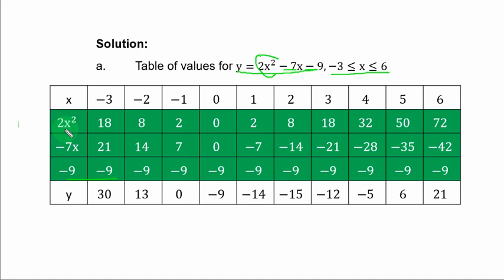You get s² multiplied by 2. When s is -3, (-3)² is 9, and 9 times 2 is 18. When s is -2, (-2)² is 4, and 4 times 2 is 8. When s is 6, 6² is 36 times 2.